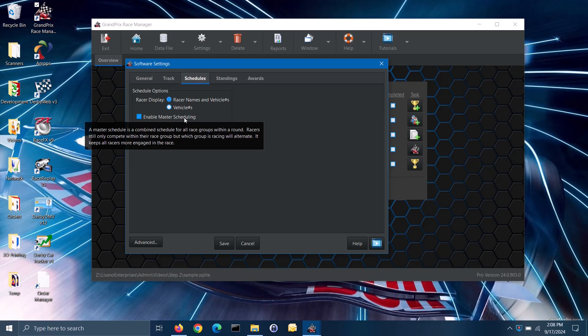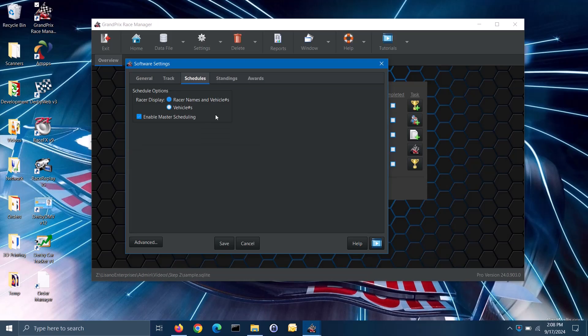This keeps racers more involved in the whole race instead of waiting around until it is their group's turn to race or getting bored after their group is done racing. Bored racers are more likely to get into mischief. If you wish to use the master scheduling feature, click on the enable master scheduling box. Another benefit of master scheduling is that it minimizes racers running in back-to-back heats. Note: master scheduling is a feature only available in the pro version of the software.